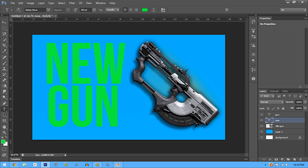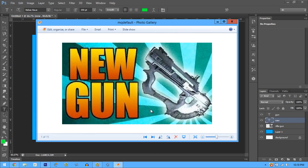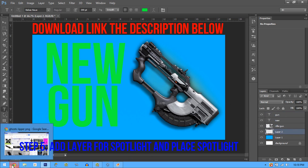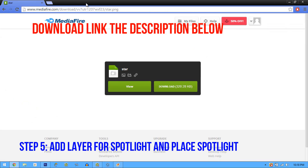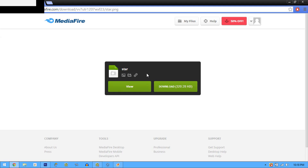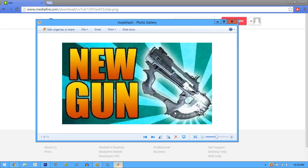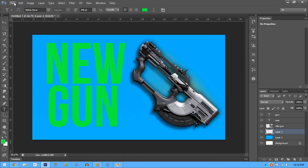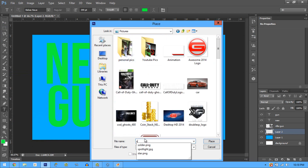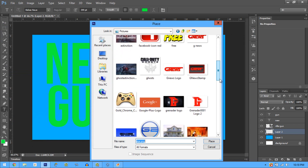Now we want to do what T Martin did — he has this star spotlight background. Some of you can probably make it yourselves, but for those who can't, I've got a star PNG you can download. It's basically the little spotlight thing in the background. All you gotta do is click download, save it, and use it. Go to File > Place and navigate to wherever you saved it.